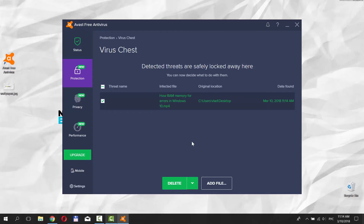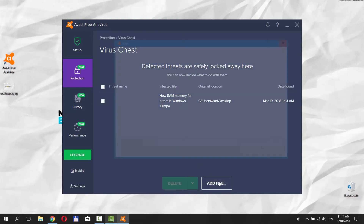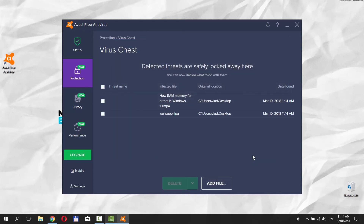You can also use the same options for multiple files. Click on Add File to add another file. Select the file and click on Open.